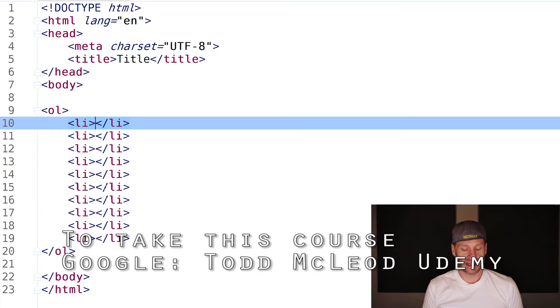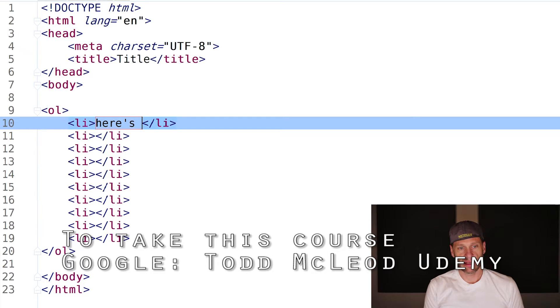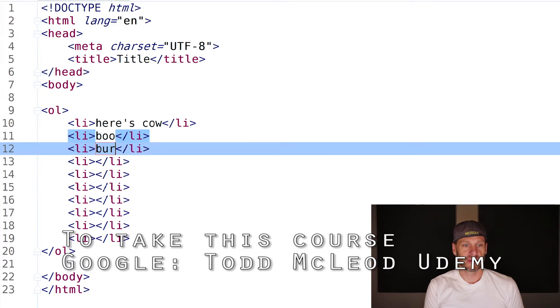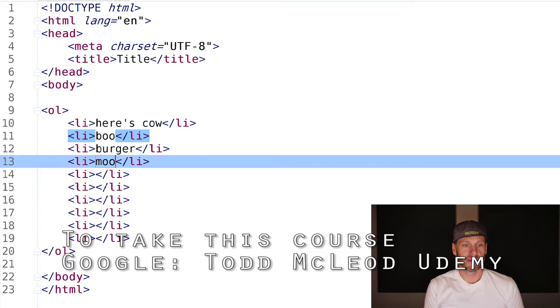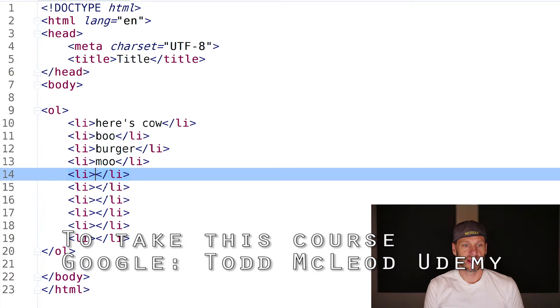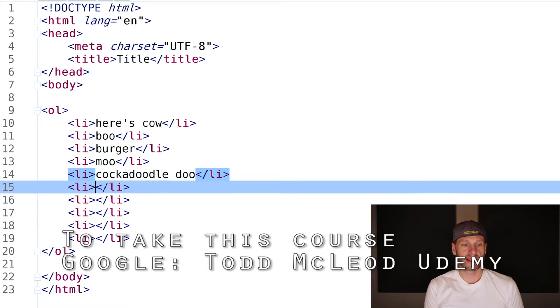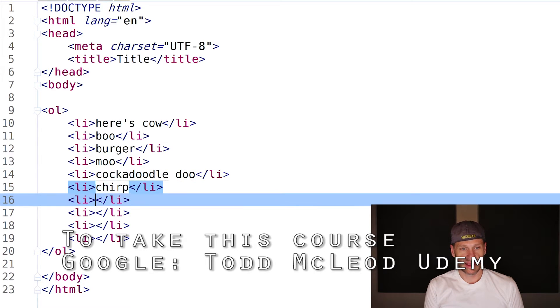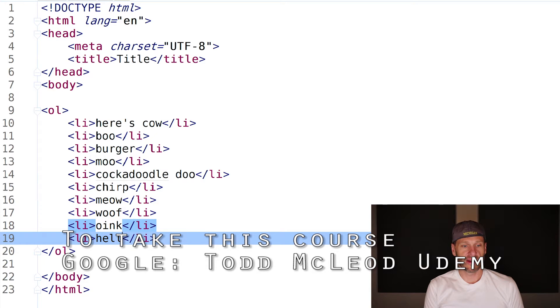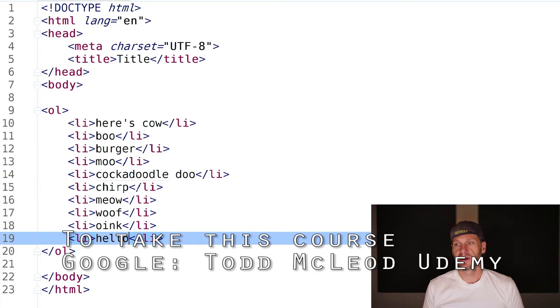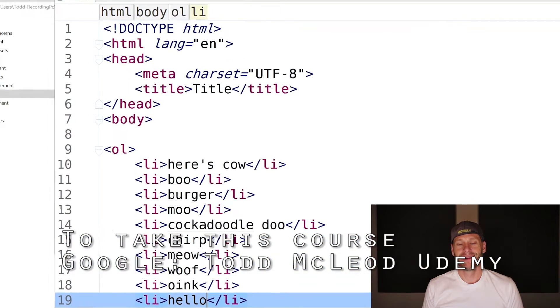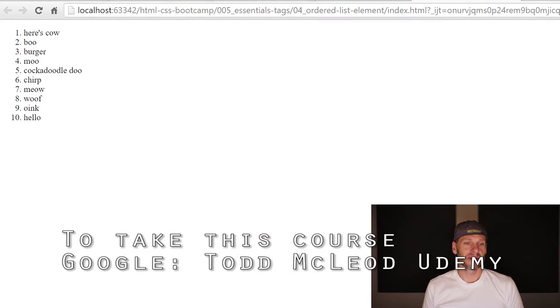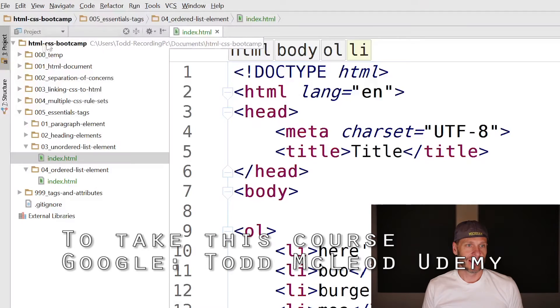Here's cow, boo, burger, moo, cock-a-doodle-doo - that was a lot to type - chirp, meow, woof, oink, and hello. Sounds you hear on a farm. There we go: 1, 2, 3, 4, 5, 6, 7, 8, 9, 10.